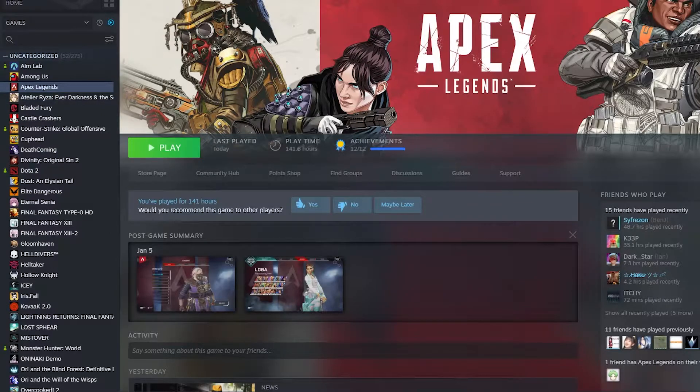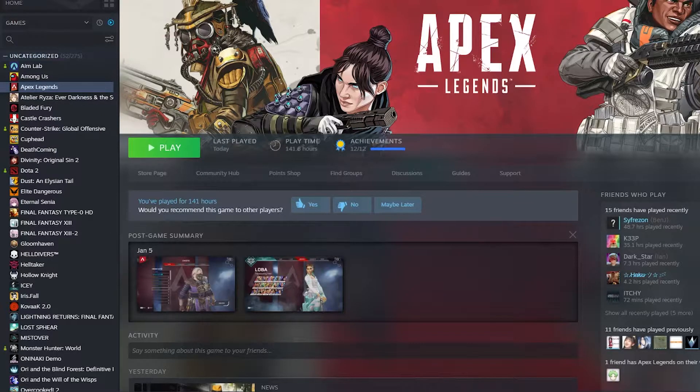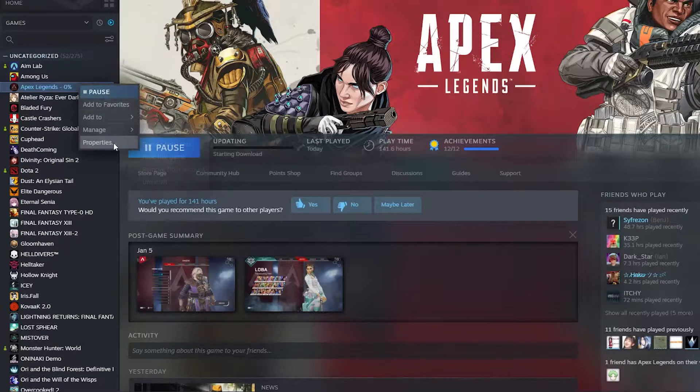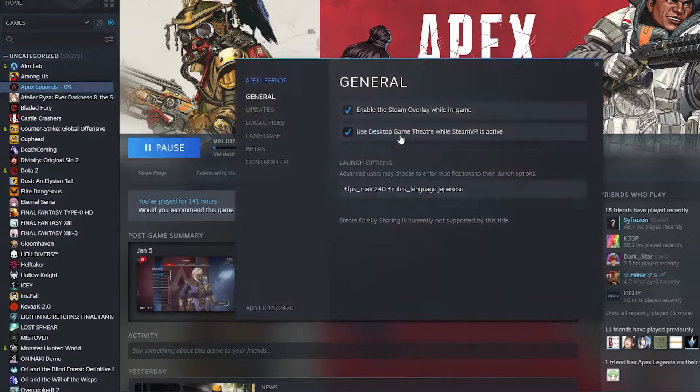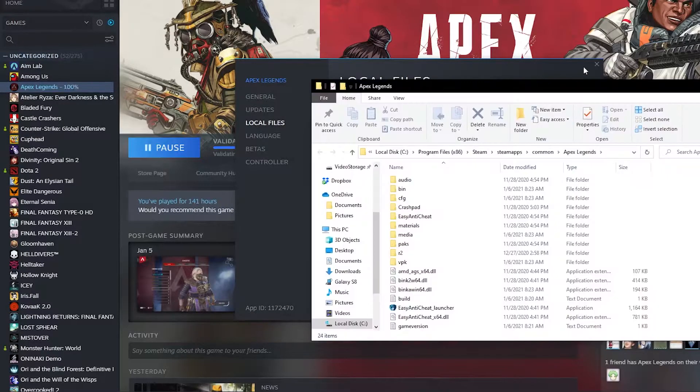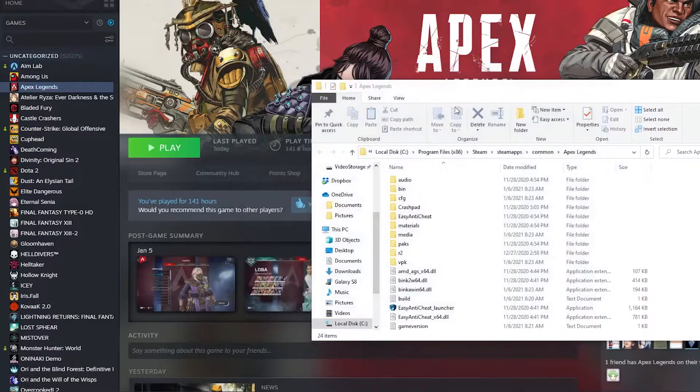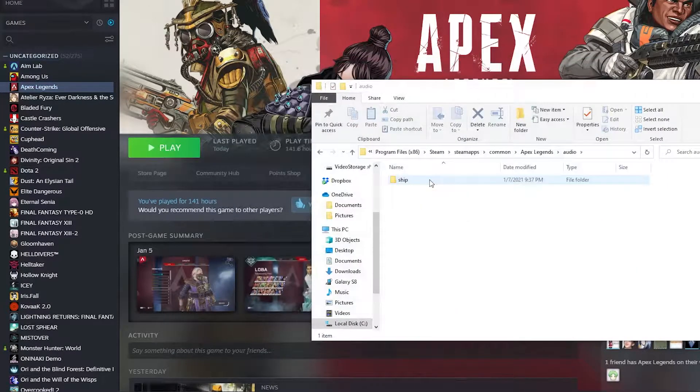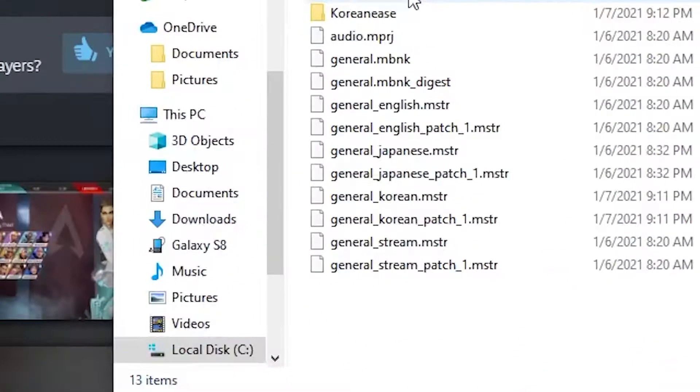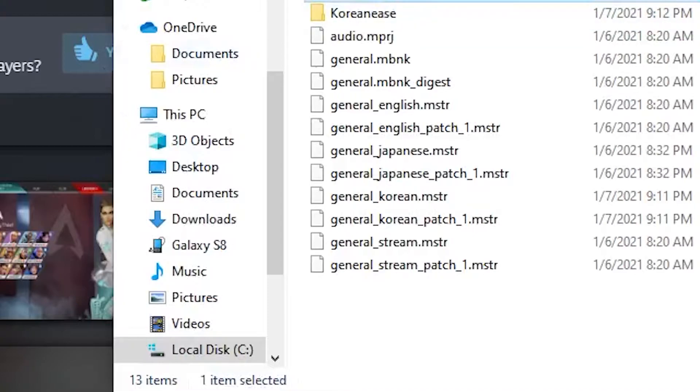There is going to be an update about 3GB in size so let's wait for that and navigate to your local files, browse, audio, ship and find your language pack.